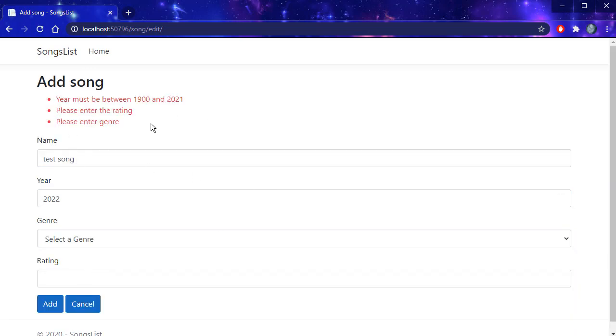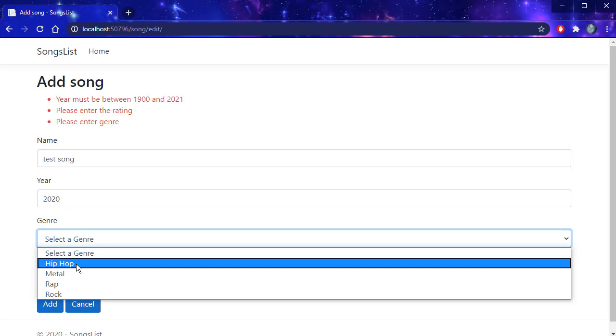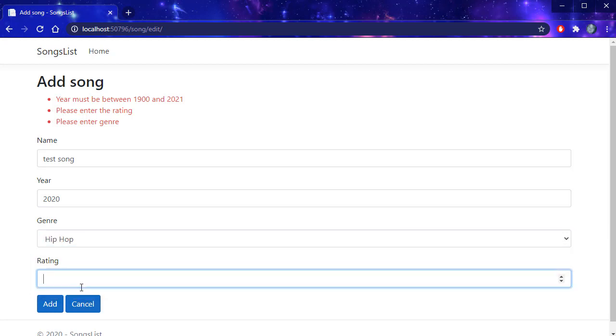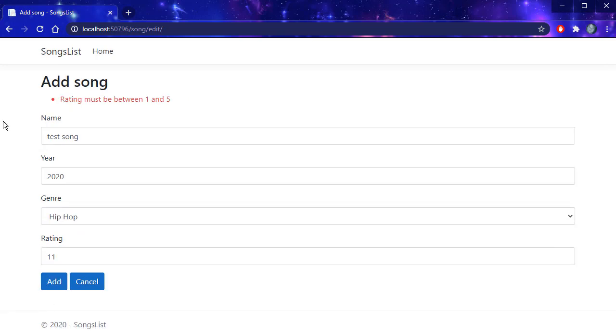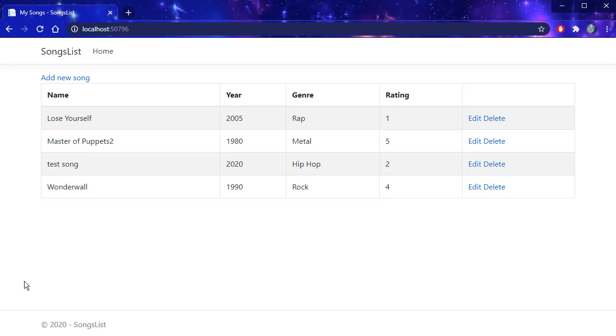It says that there were errors and we need to fix them. So I'm going to change the year to a valid year. I'm going to select the genre and give it a rating, let's say 11. When I click add, it still is not happy because rating must be one to five. So we will have some user input validation. I'll set the rating and add the song.